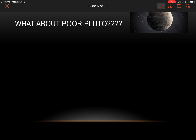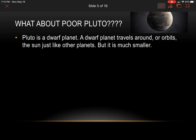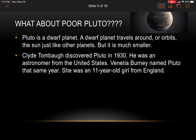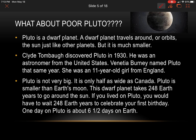What about poor Pluto? Pluto is everybody's favorite planet, but we don't talk about it as a planet anymore. Pluto is known as a dwarf planet — a dwarf planet orbits the sun just like other planets, but it's basically much smaller. Clyde Tombaugh discovered Pluto in 1930; he was an astronomer from the US. Venetia Burney named Pluto that same year — she was an 11-year-old girl from England. Pluto is only half as wide as Canada, so that's pretty small.